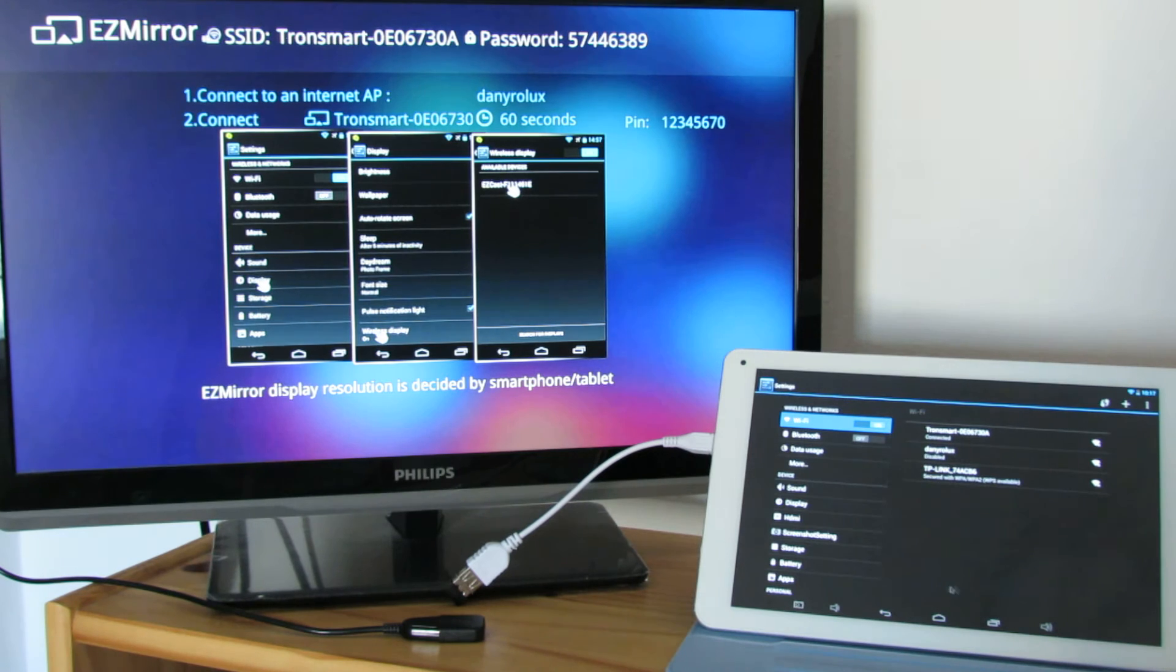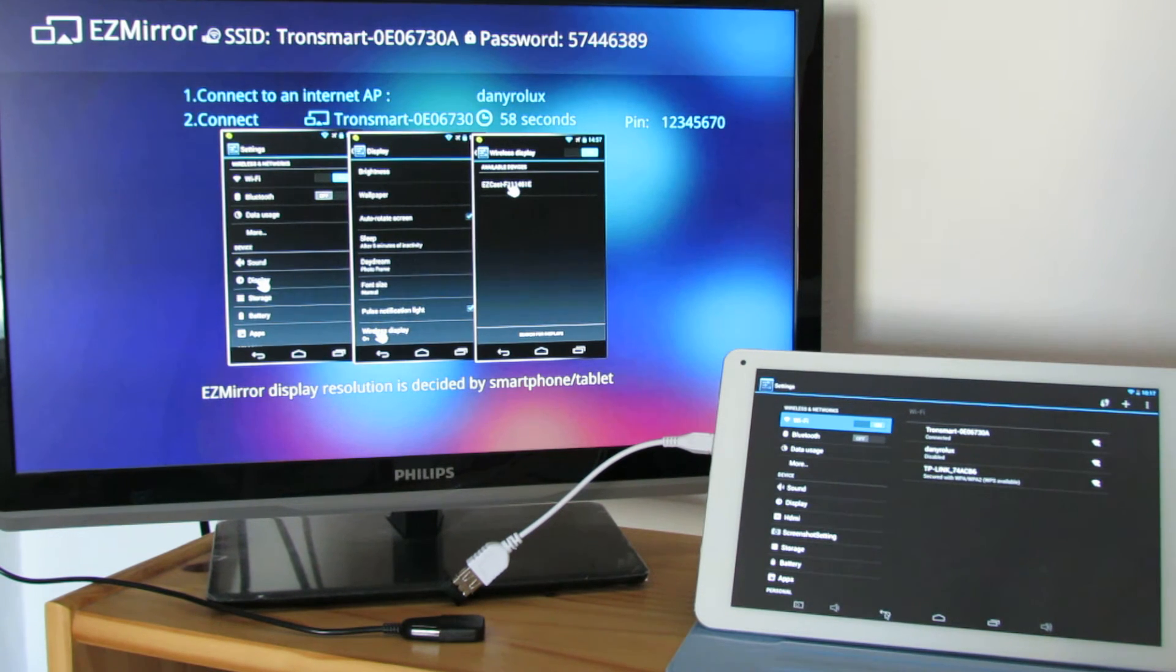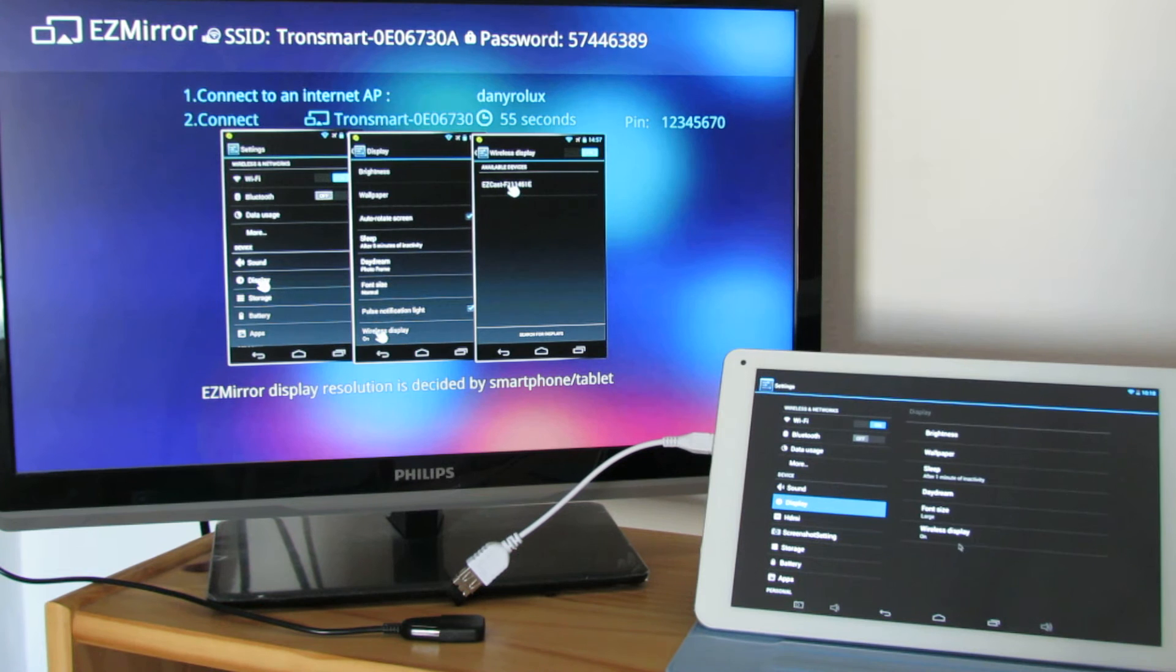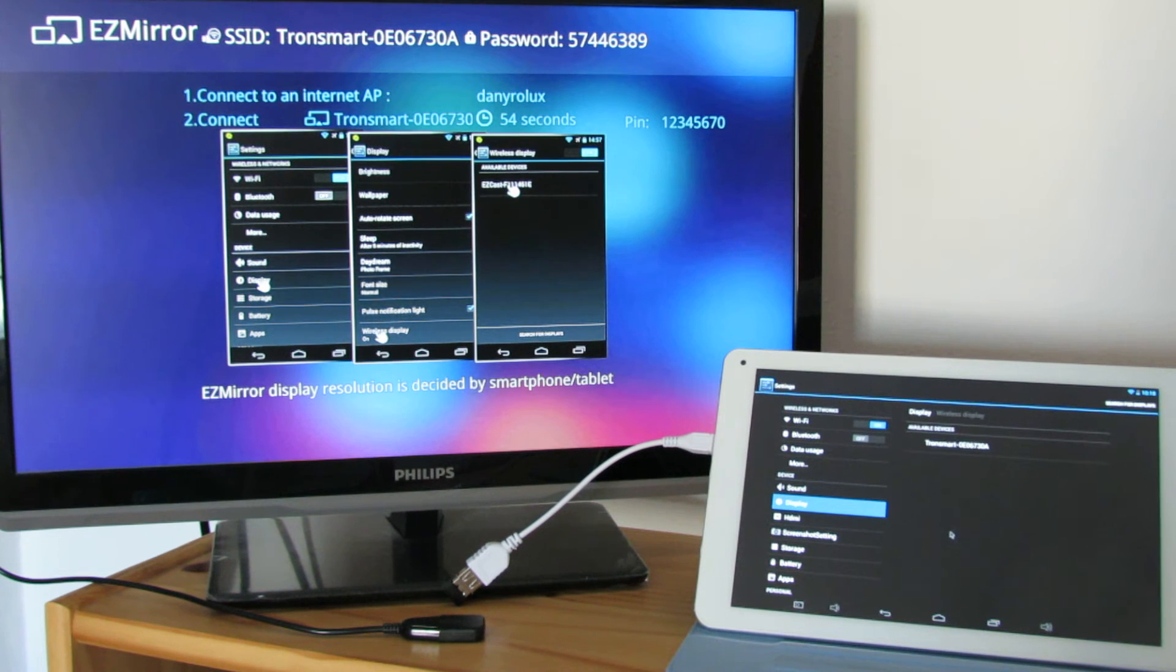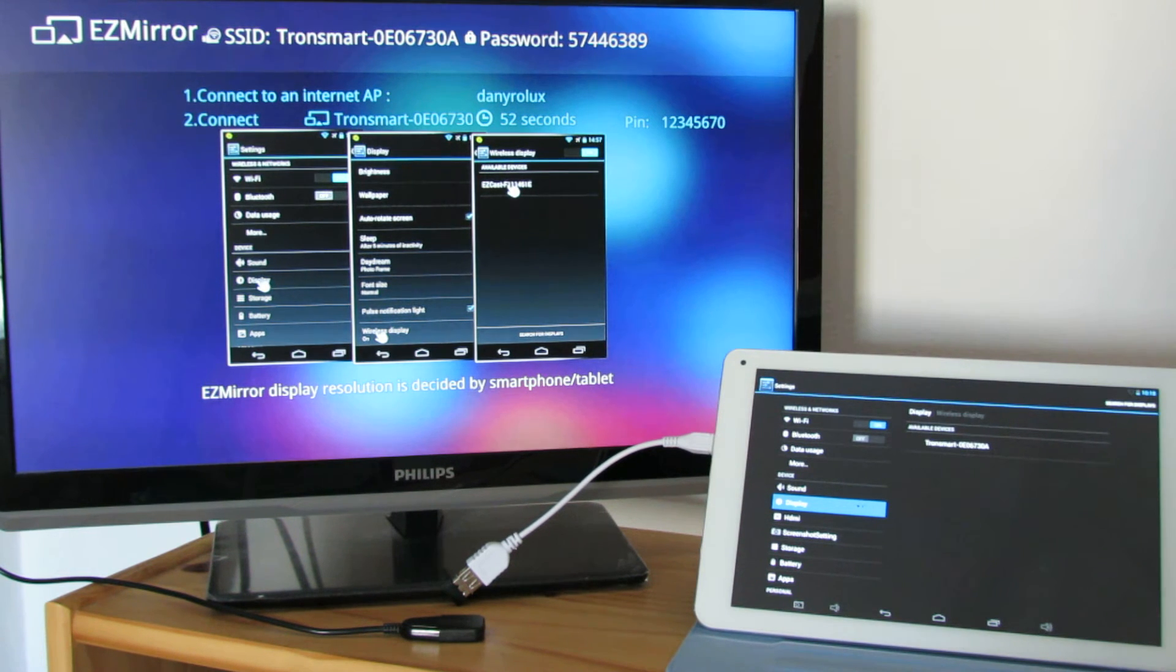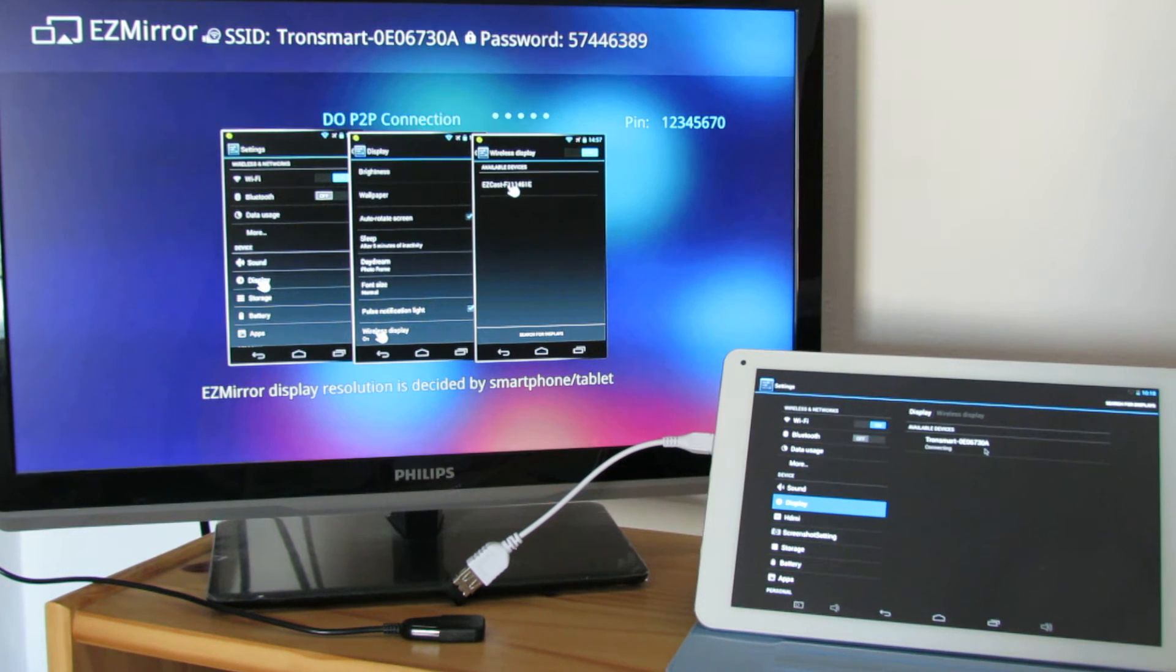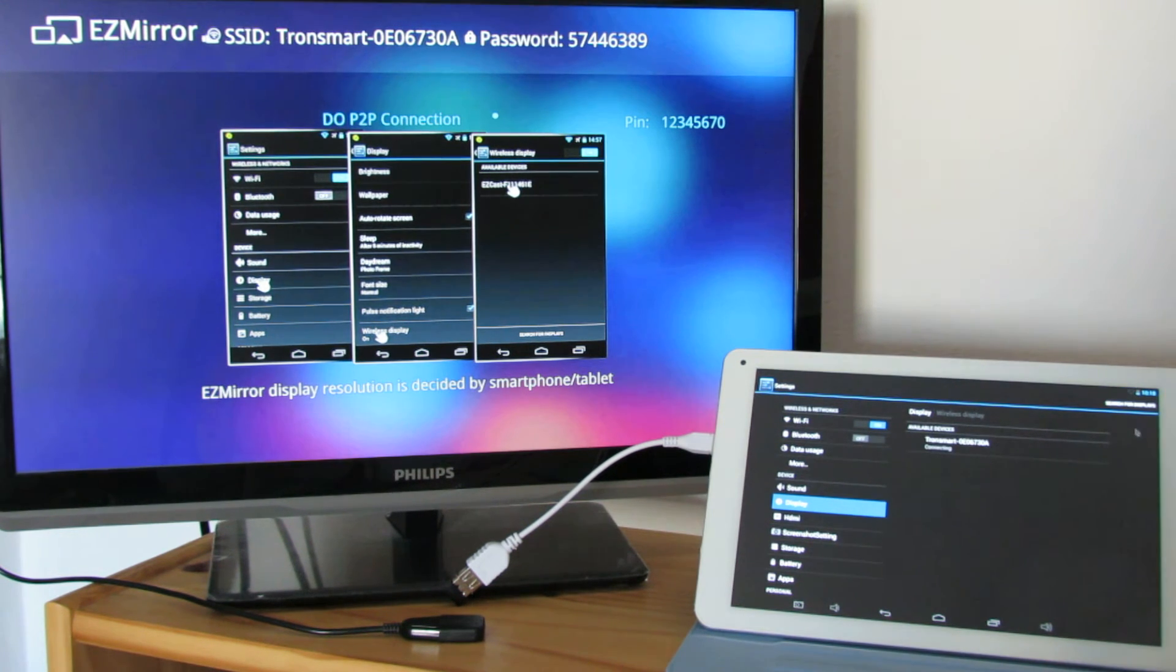Okay, go back to the application to use, go to Display, Wireless Display, Tronsmart. Here, just connect to Tronsmart.